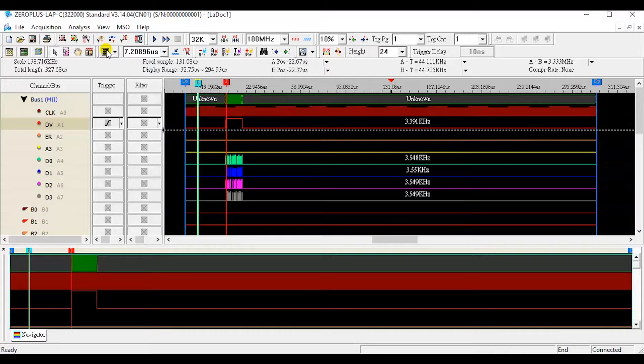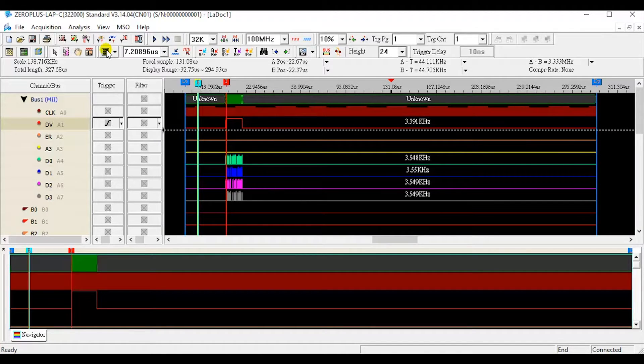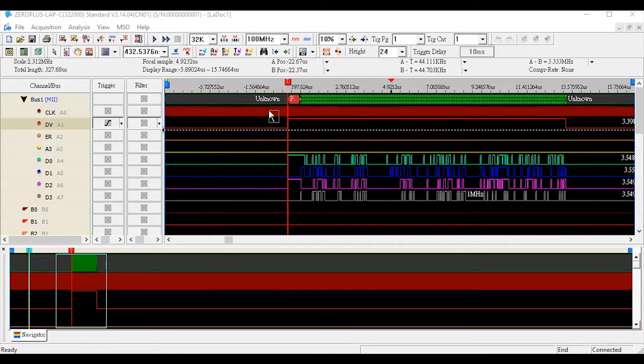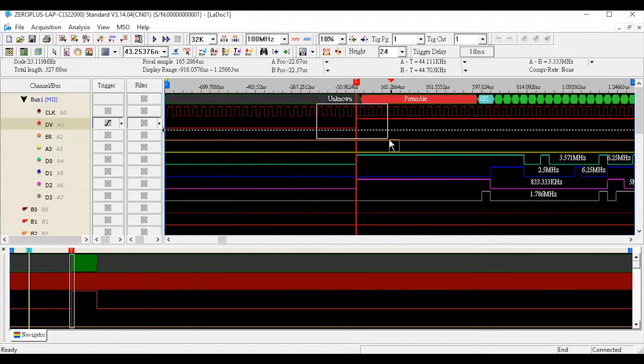In the waveform area, we can observe required signals from Ethernet module. We can see we have triggered on rising edge of DV.